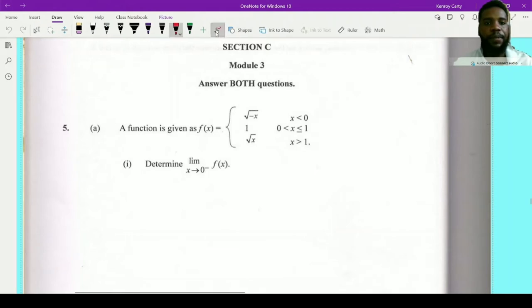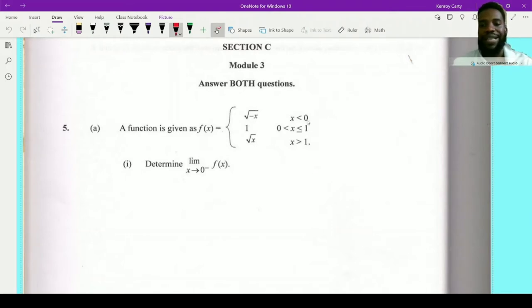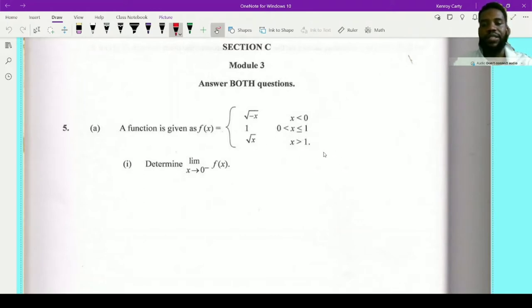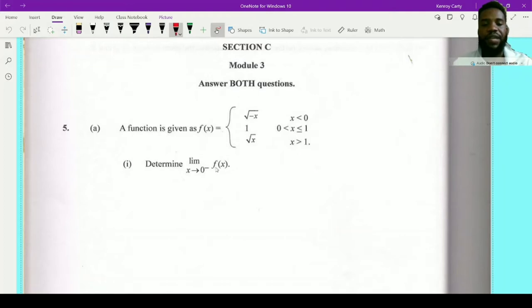It says that a function is given as f(x) equal to the root of negative x when x is less than 0; equal to 1 when x is greater than 0 and less than or equal to 1; and root x when x is greater than 1. This is what is called a piecewise function. It says find the limit of f(x) as x approaches 0 from the left.